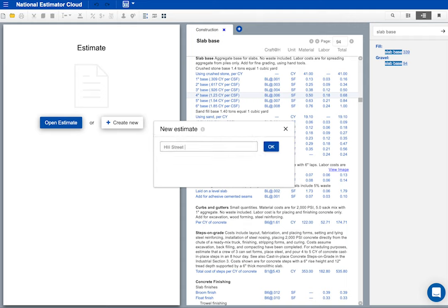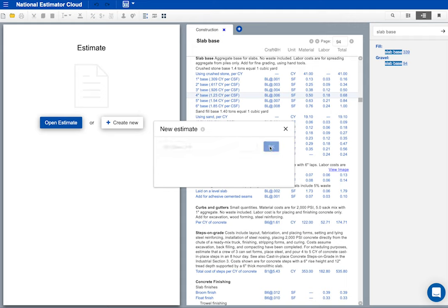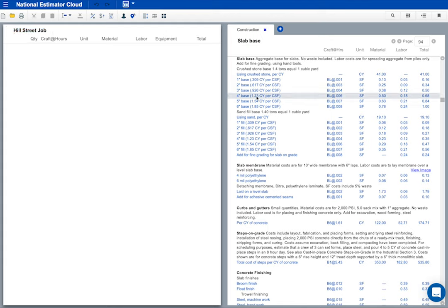With National Estimator, your estimates are stored securely on the web. There's no need to save estimates. Every keystroke is saved when it happens. Okay, the Hill Street job is open. Notice the job title. Here's the line I want to copy to our estimate. I'll right-click to see my options. I want to add this to the end of my estimate.